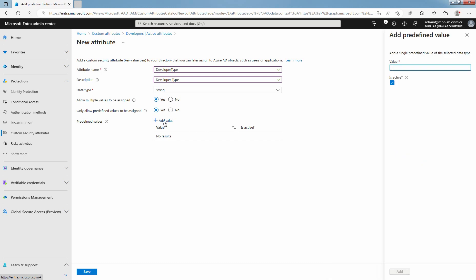An active value is available for assignment to objects. A value that is not active is defined but not yet available for assignment. Type a value for this predefined value. Once you define a value, click on Add.